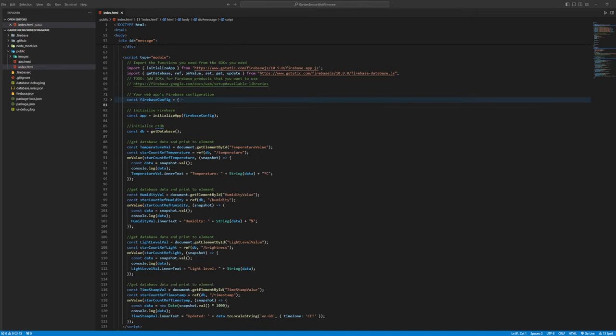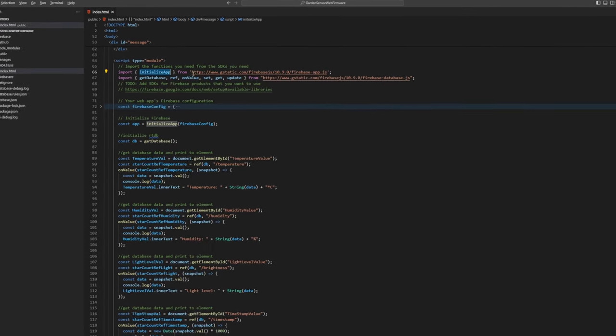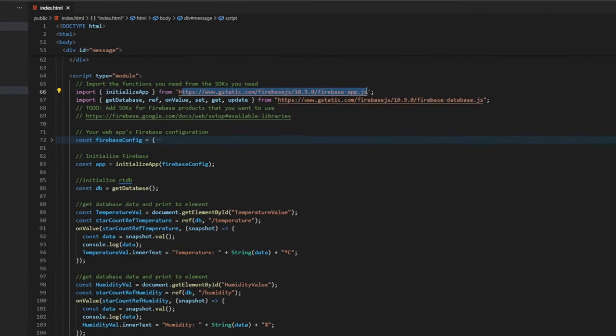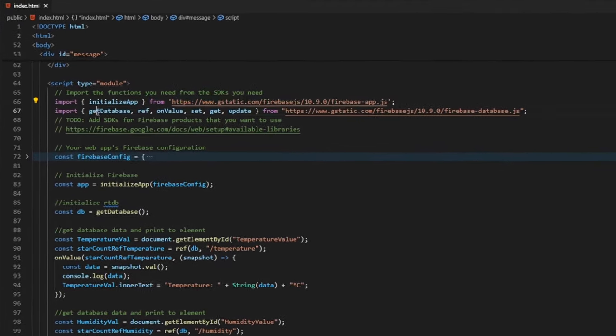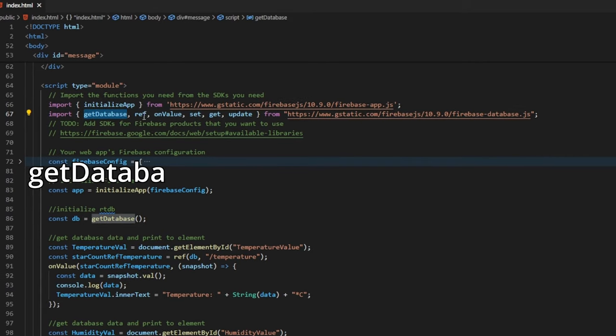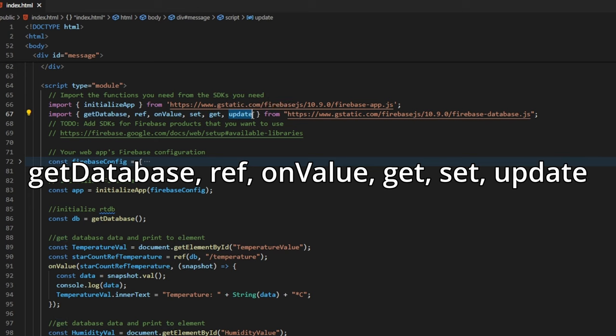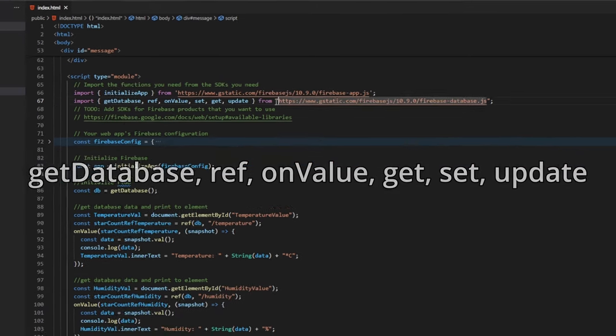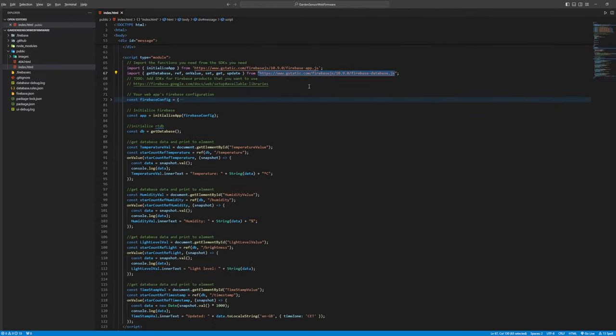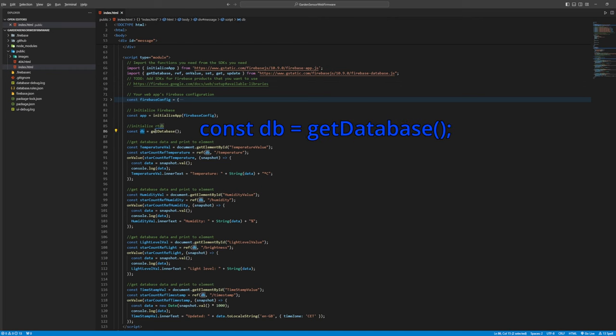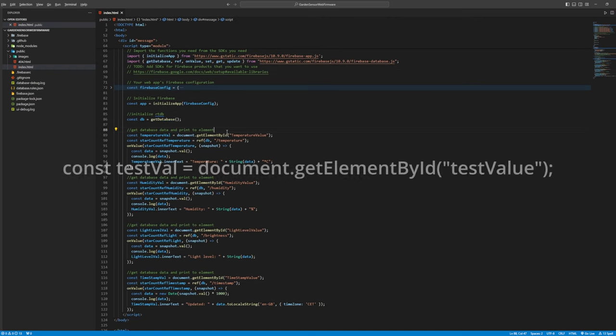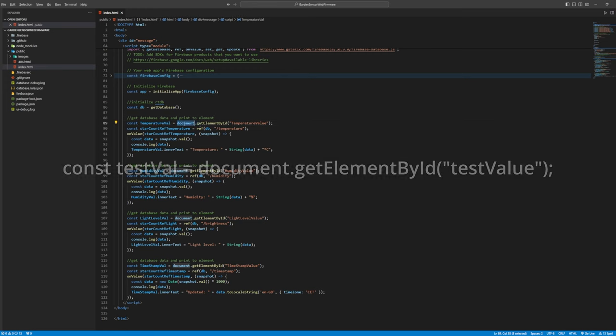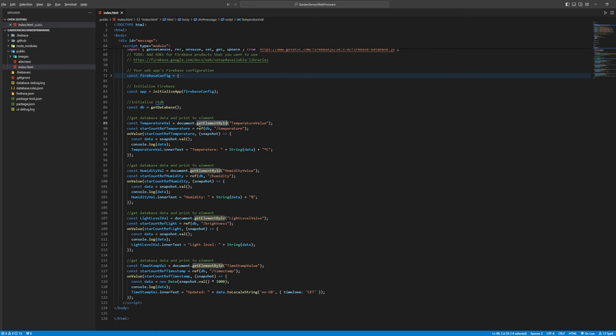Now if you want to read the data from the database and display it on a website you need to add some import statements which import the database reference on value get set and update methods. Then we need to create a variable to get the real-time database. First you must make a variable to the element where you read and write the data to.